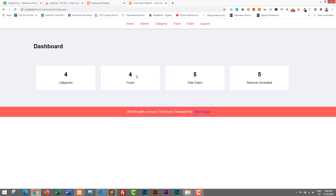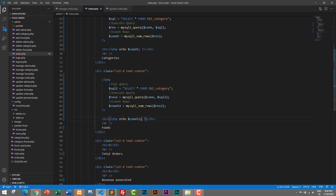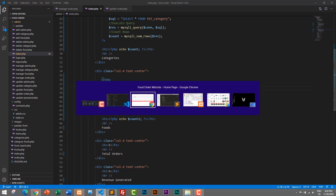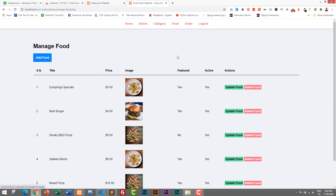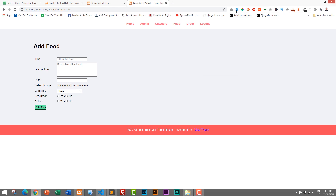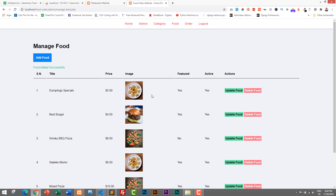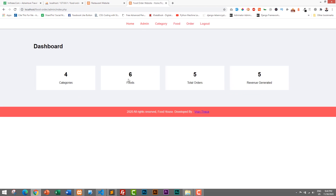Let's save and go back to the browser and refresh. Now this shows food count correctly. If I go to foods and add a food — I'll use the form filler, set active to no, and click Add Food. If we go to home, now we have six foods. So like this we can view the summary.